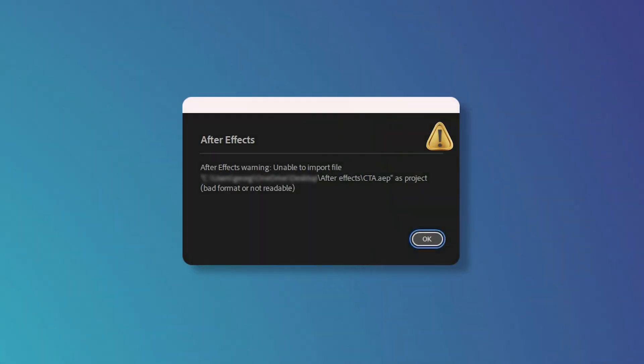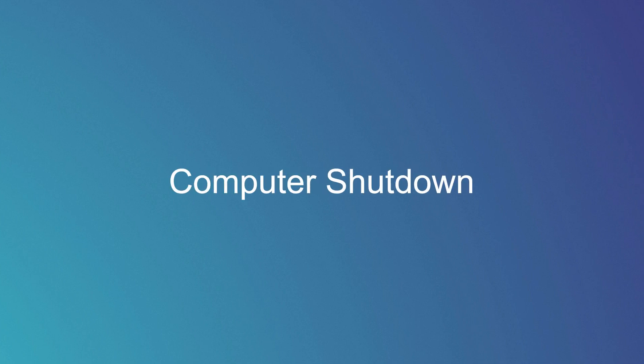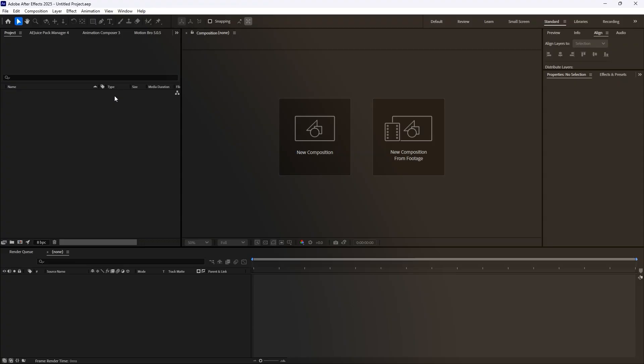This issue usually happens after an unexpected After Effects crash or a sudden computer shutdown. The great news? There's a fix and a smart way to prevent it from happening again.